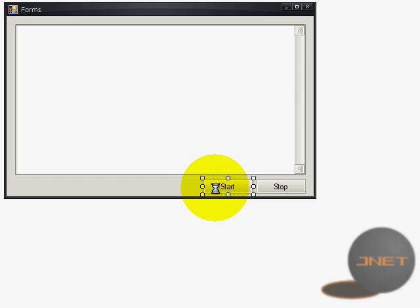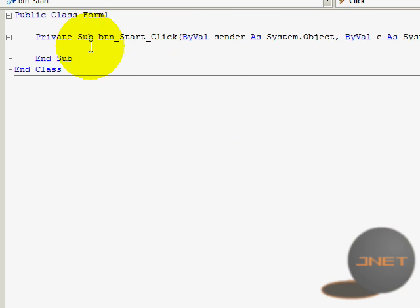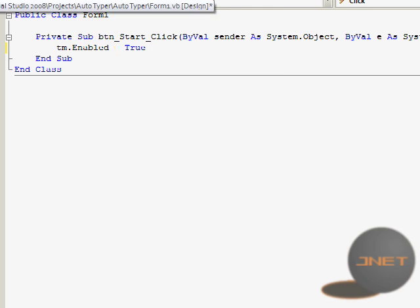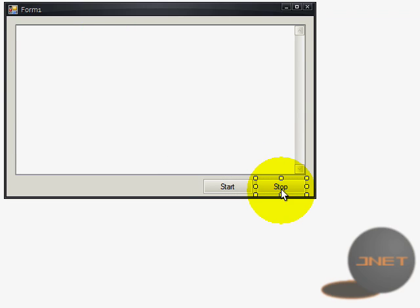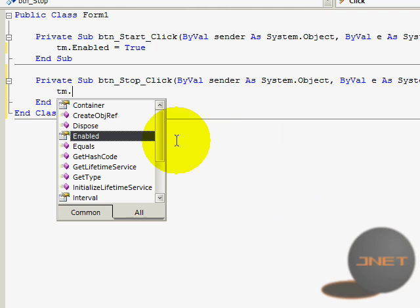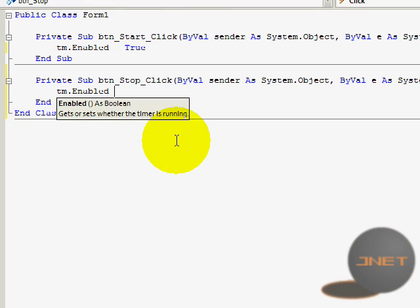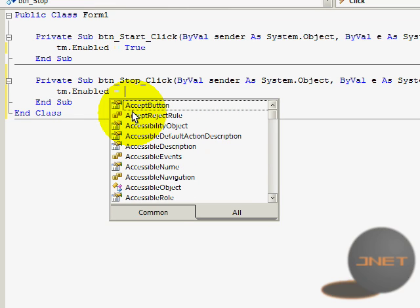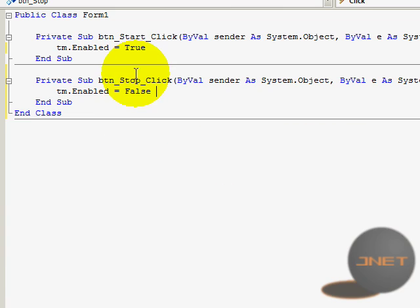So I'm going to double click on the start button so we can get the code. And I'm going to type in tm dot enabled equals true. Not that hard of course. Stop is going to be, of course it's going to be enabled equals, so tm dot enabled equals false. So it's not that hard actually.